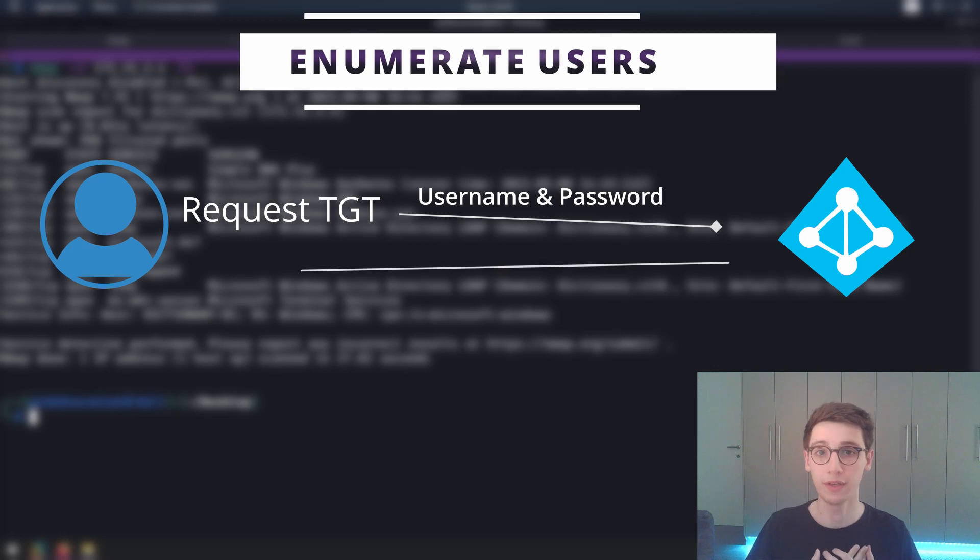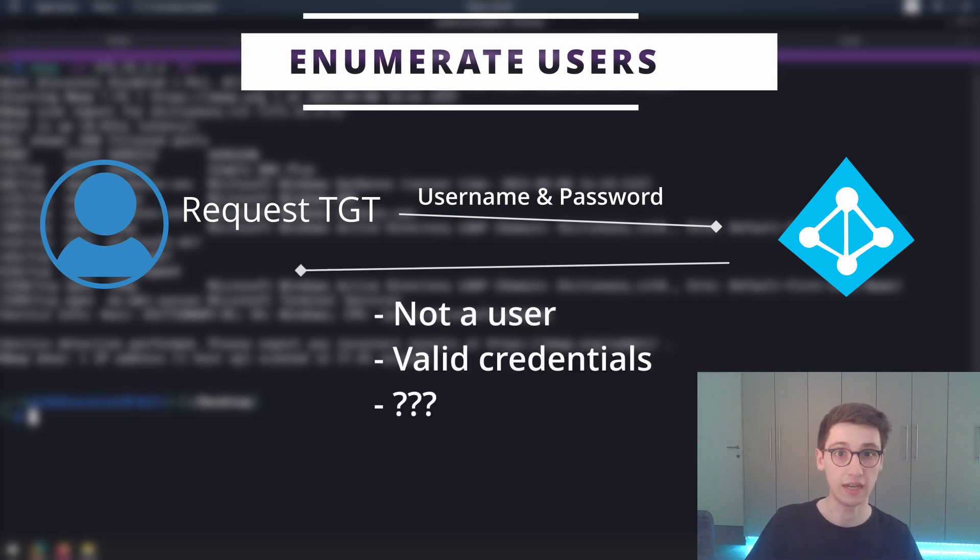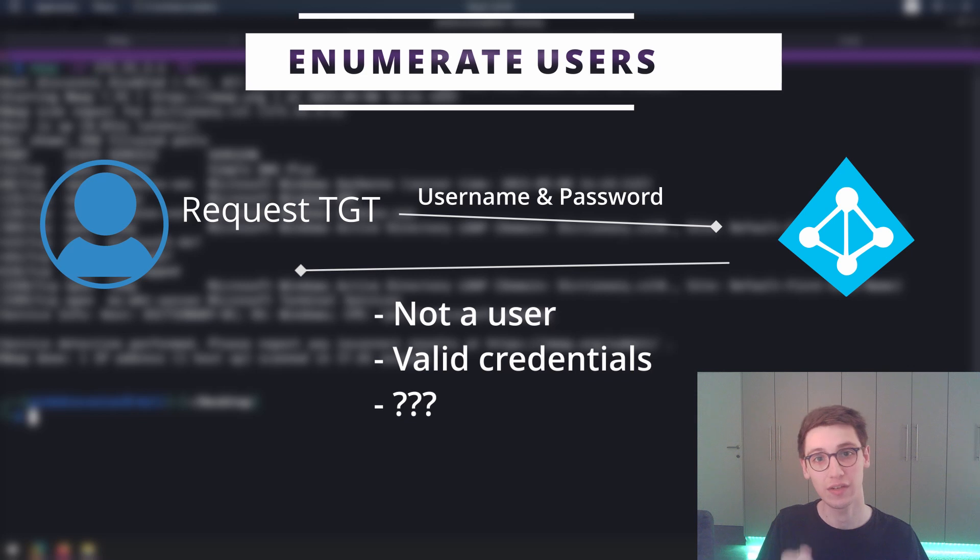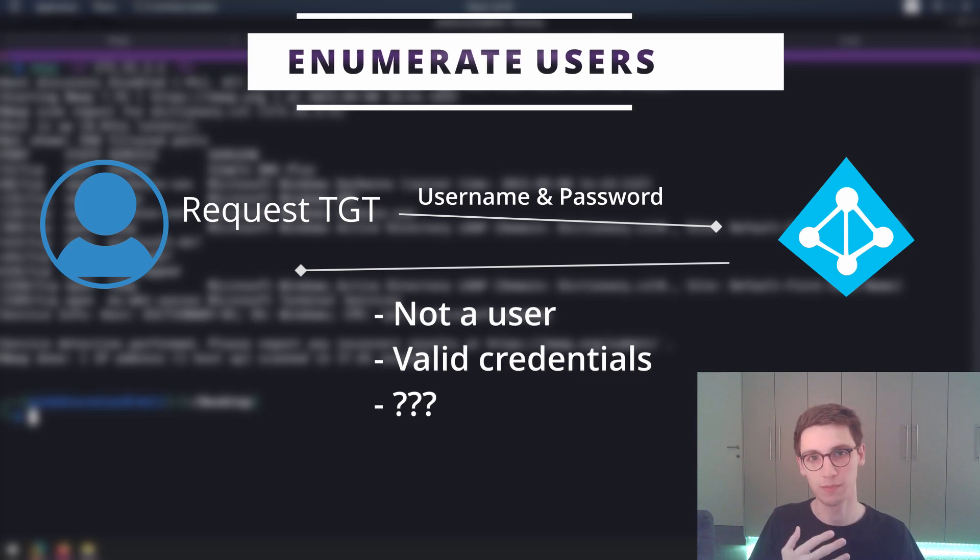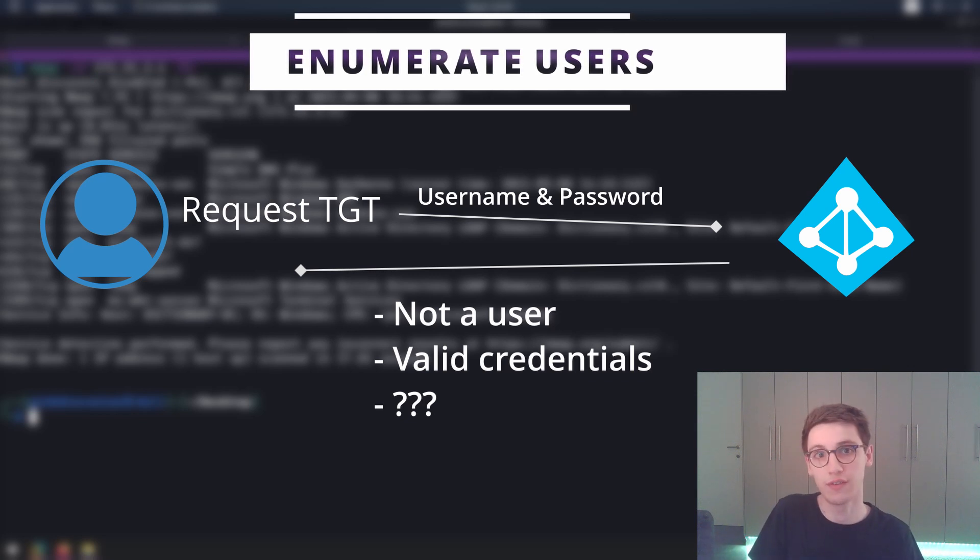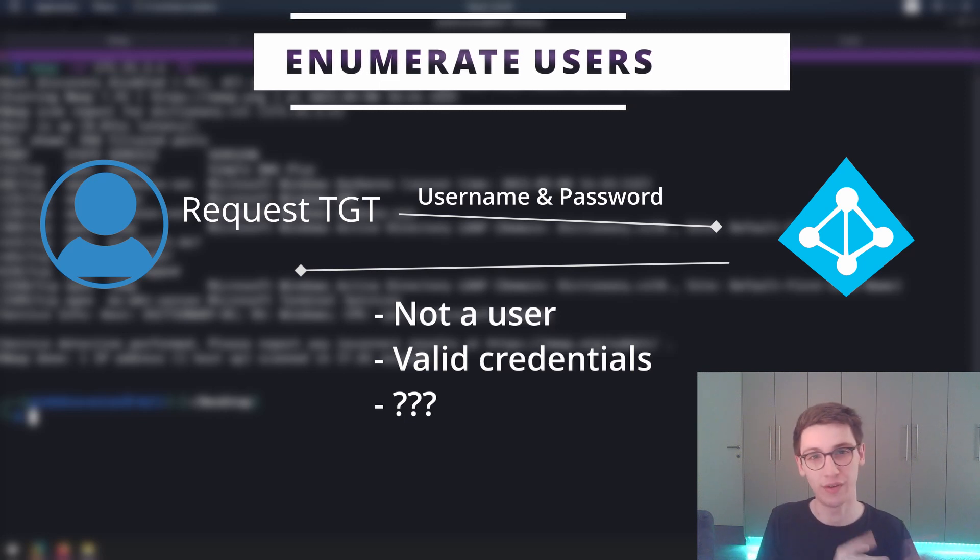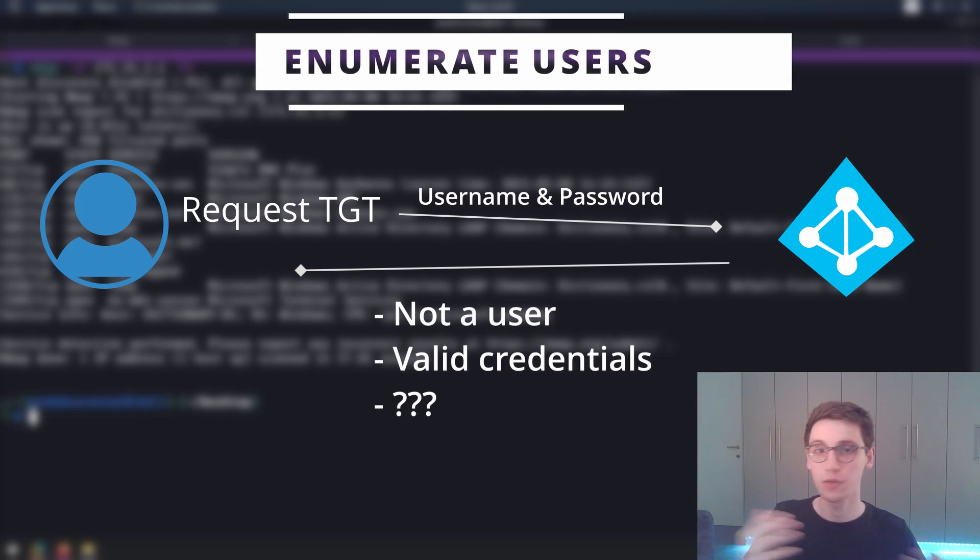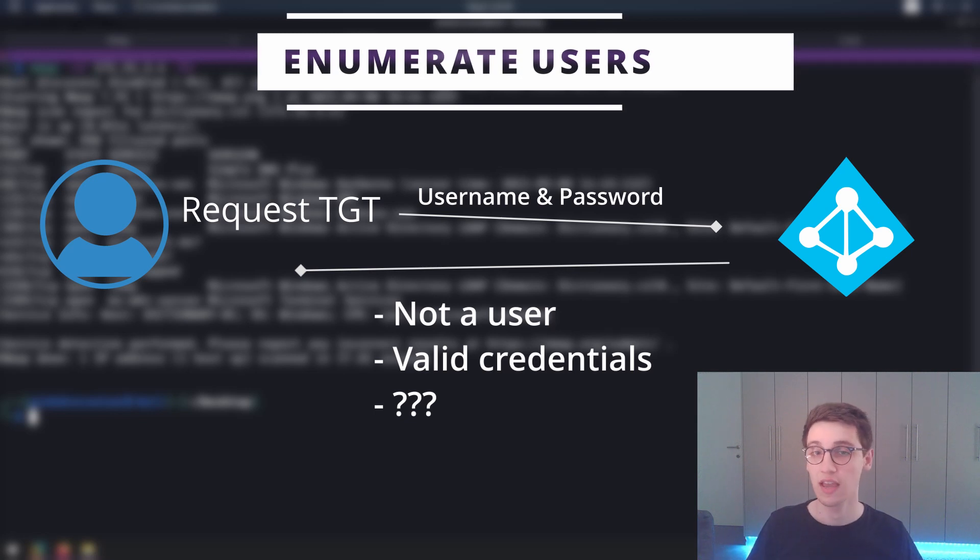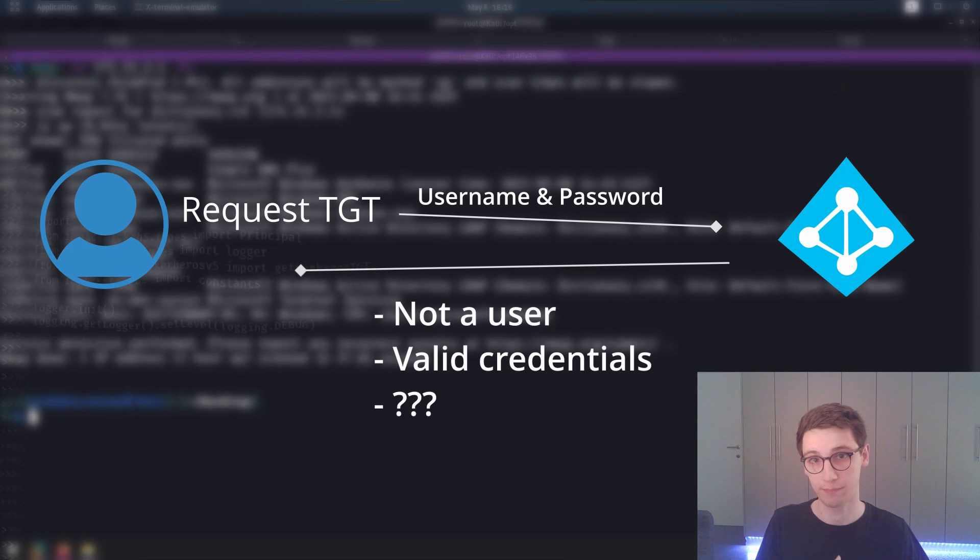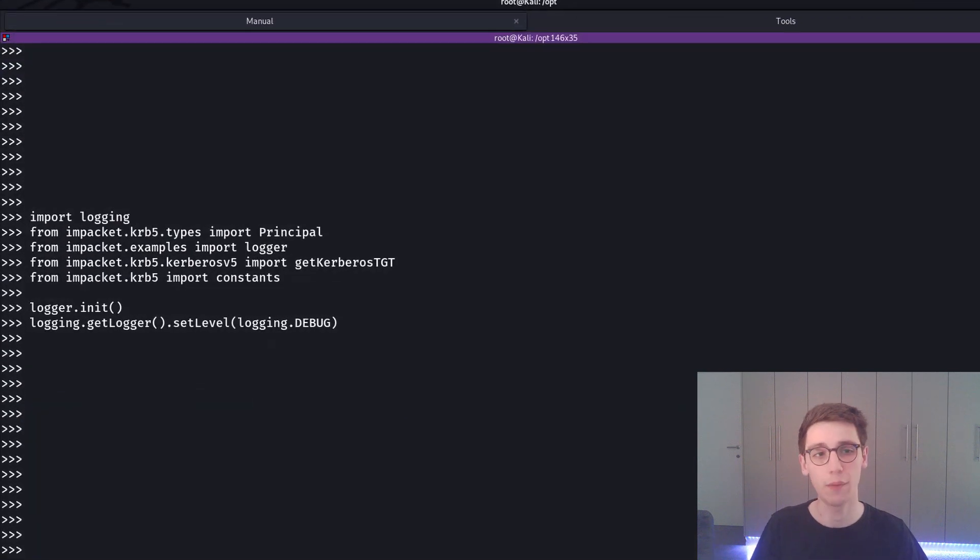You get that ticket from Kerberos by authenticating with a username and password. What we'll be doing to see if usernames are valid is ask Kerberos for a ticket for this user and see what the response is. It's not going to give us a ticket without a password, or maybe it is. It's going to give us different kinds of responses and from that we can identify whether this is a valid username or not.